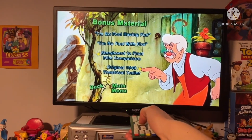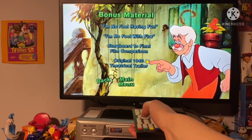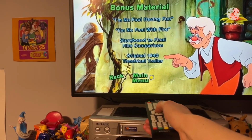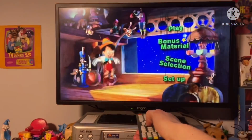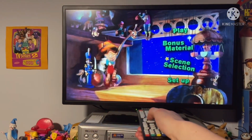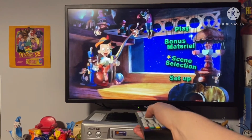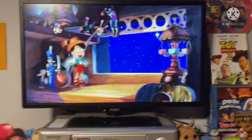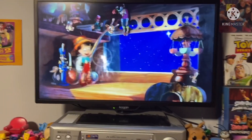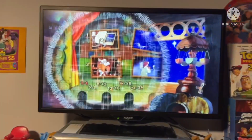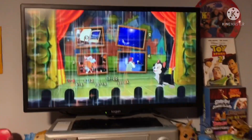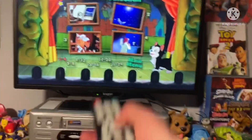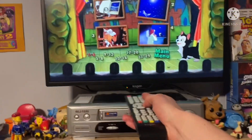And the original theatrical trailer. We've got scene selections — let's go to scene selections. There are 24 chapters you can choose from.